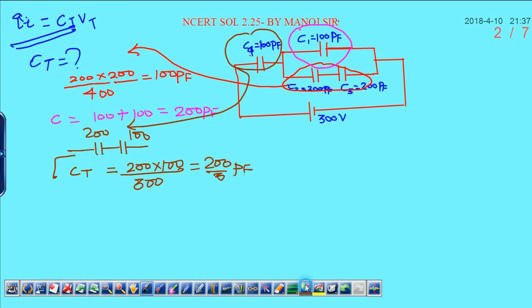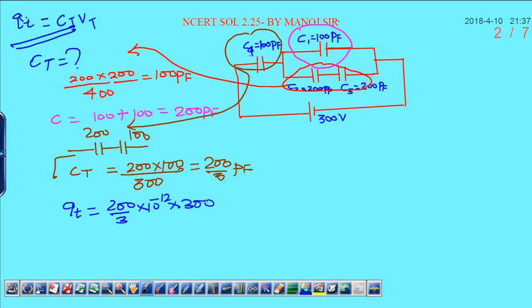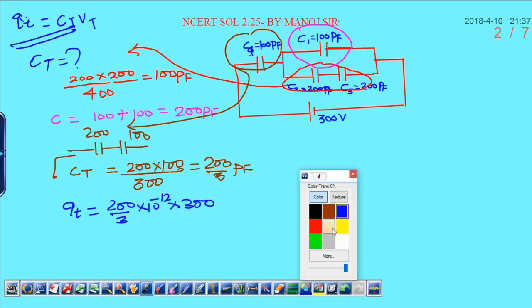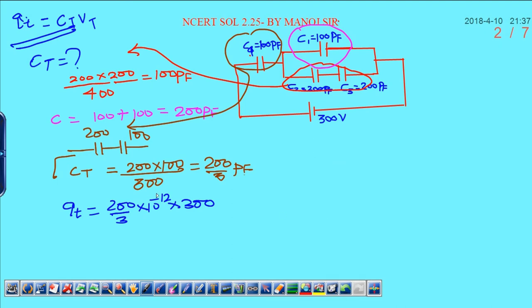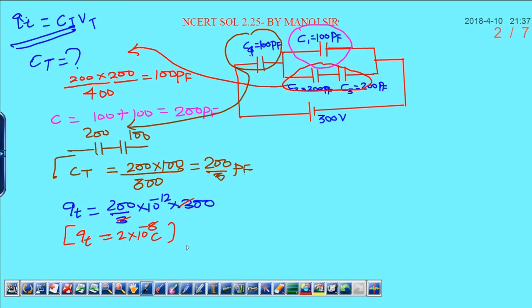In order to calculate the total charge, total charge is equal to total capacitance into total potential. Total capacitance is 200 upon 3 pico farad, that is 10 raised to minus 12, multiplied by 300 volts. Here 3 and 3 cancel out, and 200 and 100 simplify, so total charge can be written as 2 into 10 raised to minus 8 coulombs. This is the total charge supplied by the battery.